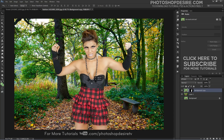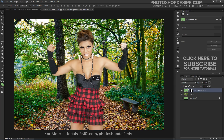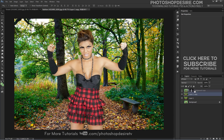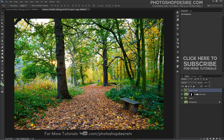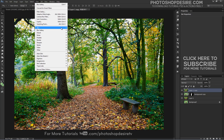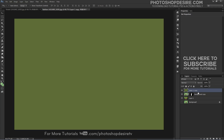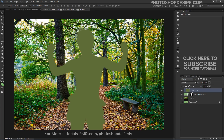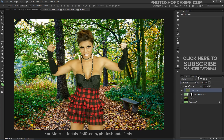Match the background and foreground subject colors to give a feel that it is naturally photographed. Duplicate the background layer and drag it on top of all layers. Go to Filters, select Blur, then Average. Add a clipping mask so any changes are visible to the foreground subject only. Change the blending mode to Soft Light and adjust the opacity.